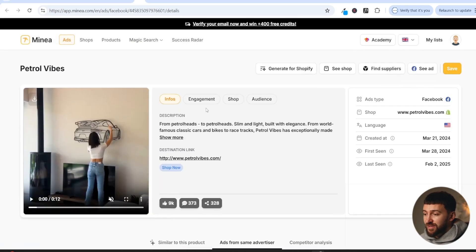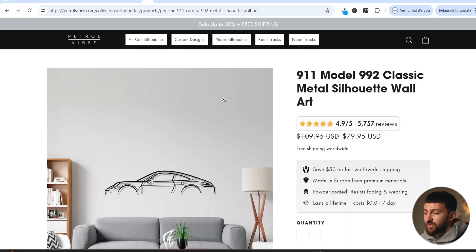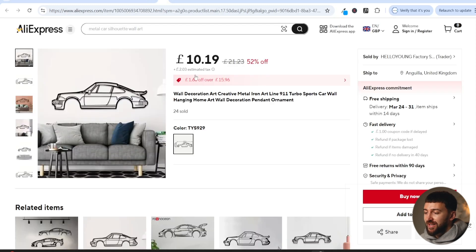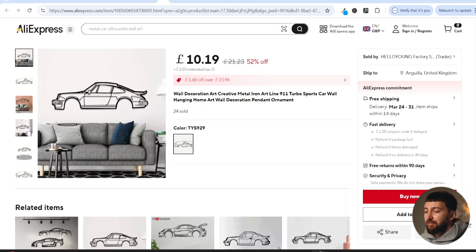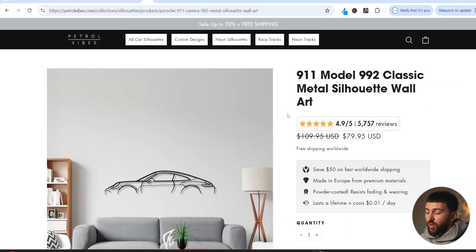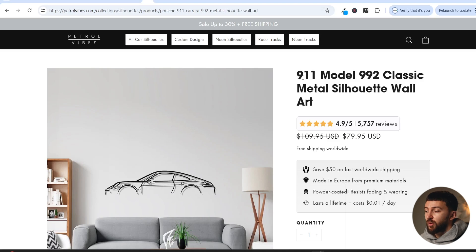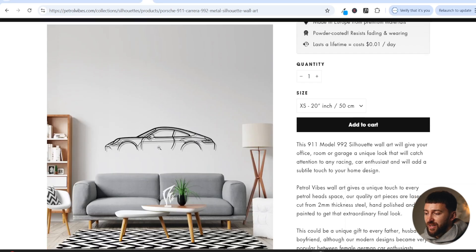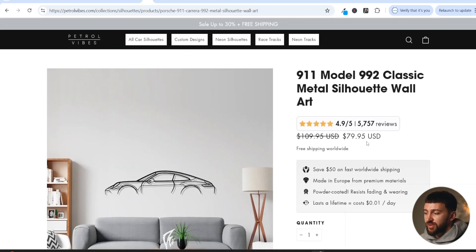And if we actually have a look at this store, it's a super simple store. So it is a niche store. They are selling these car silhouettes for around $80. You can easily go and get these on AliExpress for around 10 to 12 pounds. So they have a massive markup on these particular products. And they don't even need to worry about copyright or anything like that, because they're not actually using any brand names. So they haven't put the word Porsche in, they're just using 911.